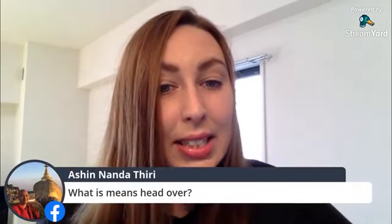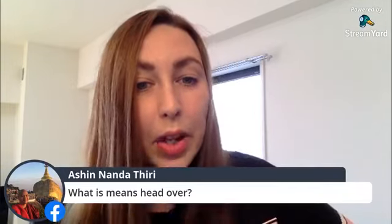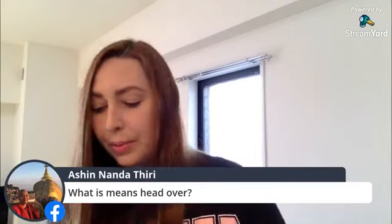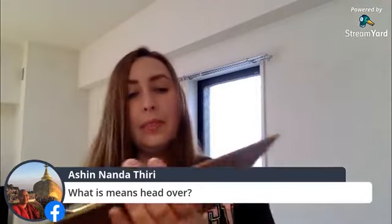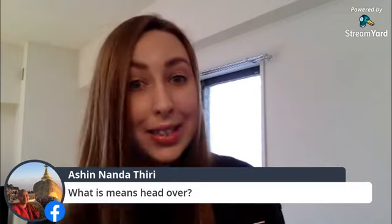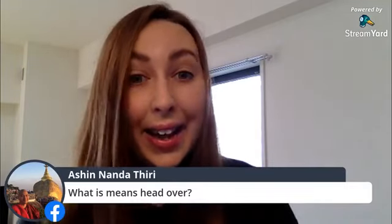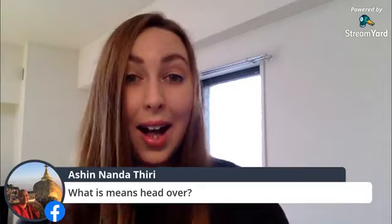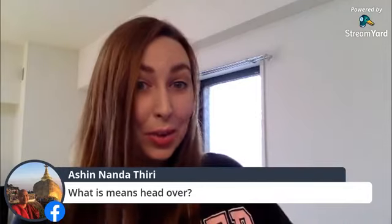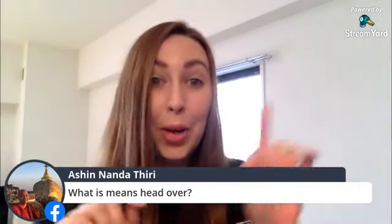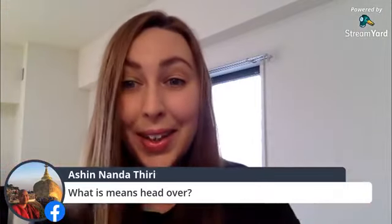Someone asked: what does 'head over' mean? We actually covered that in our last lesson. 'Head over' means to go somewhere — 'I'll head over to your house,' 'I'll head over to the store.' It just means you will go somewhere.